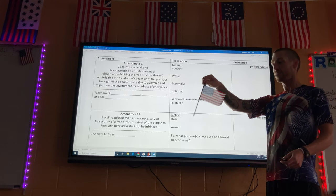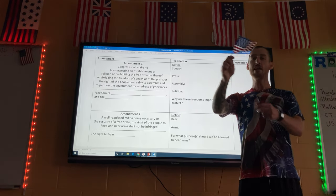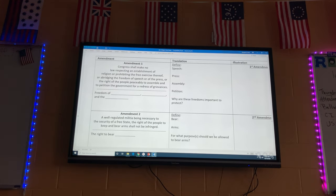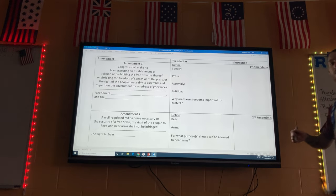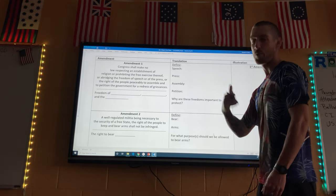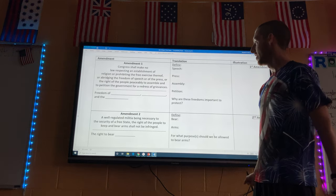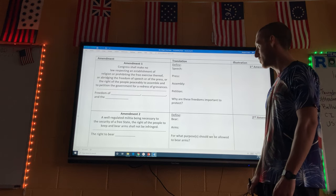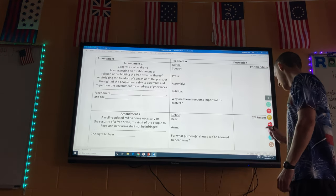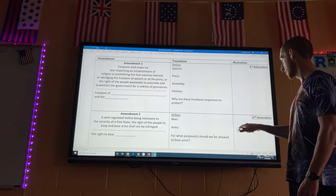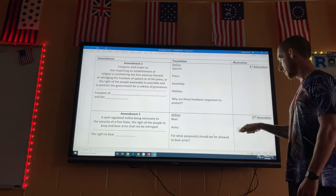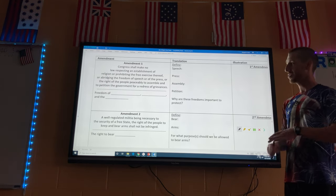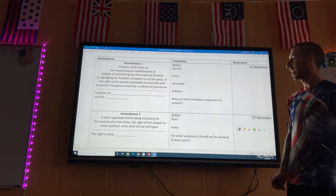I'm going to show you what the Bill of Rights are — we're going to define them, break them down, and I'll give you a very easy assignment this week. Remember, they're the first ten amendments to the Constitution, and they are very important to you because these rights can never be changed, so they protect your freedom forever as an American citizen.